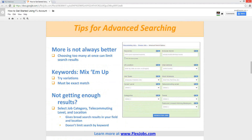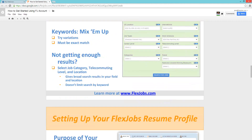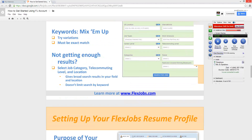That's it for the advanced search. Jeremy will now review the resume profile. The advanced search is definitely one of the main areas you'll want to visit to focus your job search. The other part of the site that's equally important is your resume profile. I'm going to walk you through the steps of setting up a profile, what the purpose is, how it can be used, and what the benefits are.